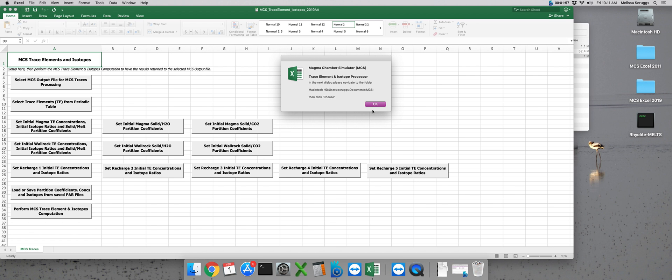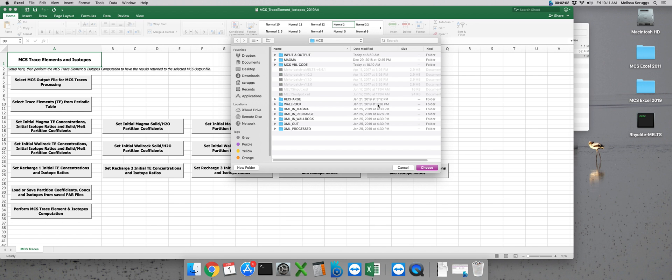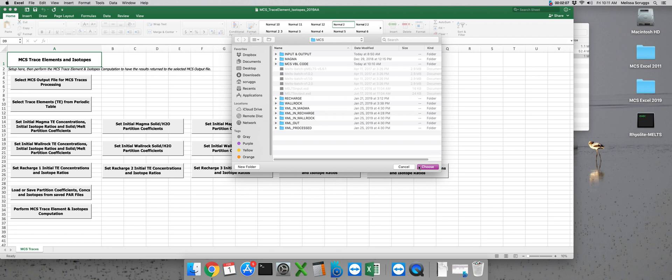We're going to need to allow Excel to communicate with the MCS folder structure. So just like with MCS phase equilibria we need to click OK. Make sure that the MCS folder is here selected at the top of the window and click on choose.